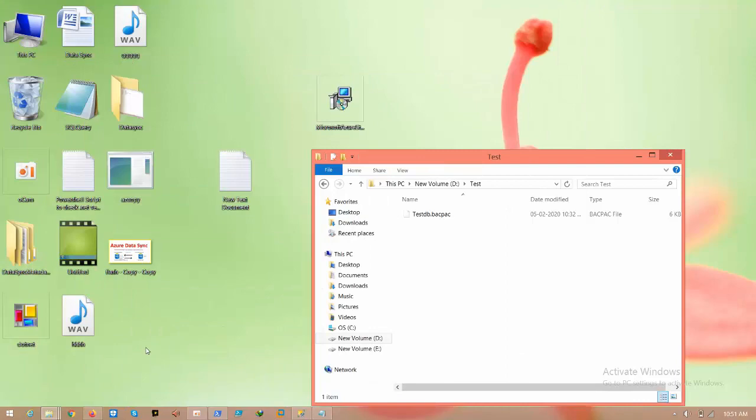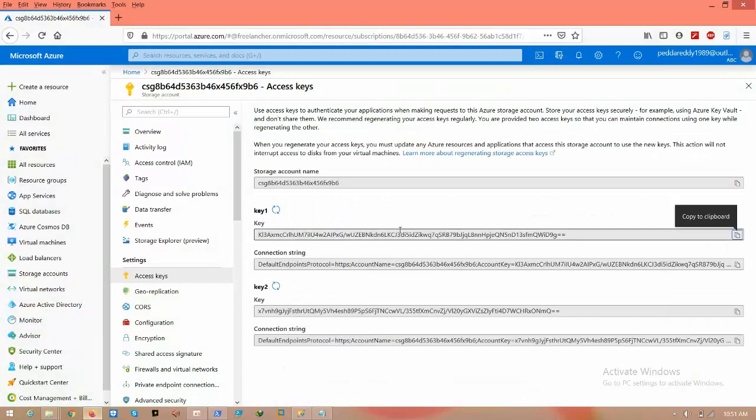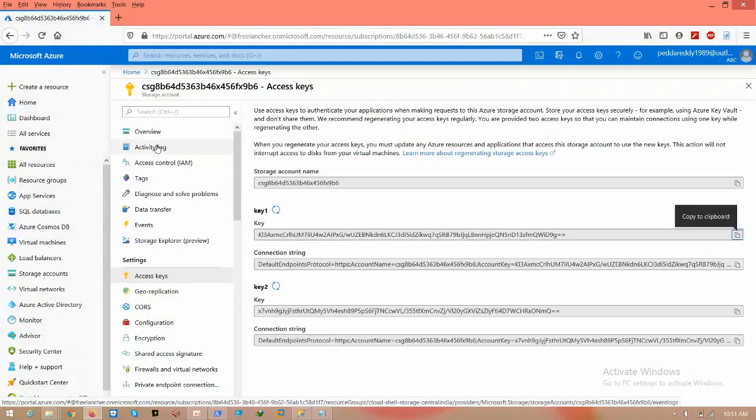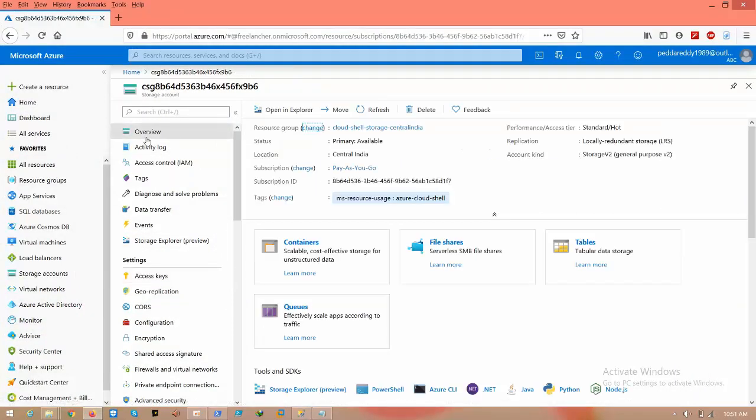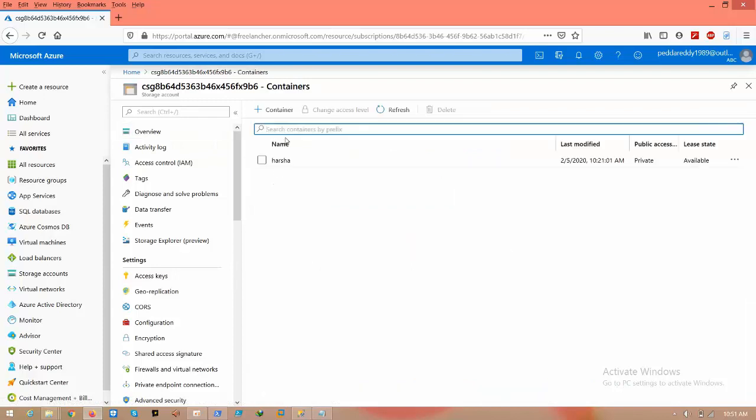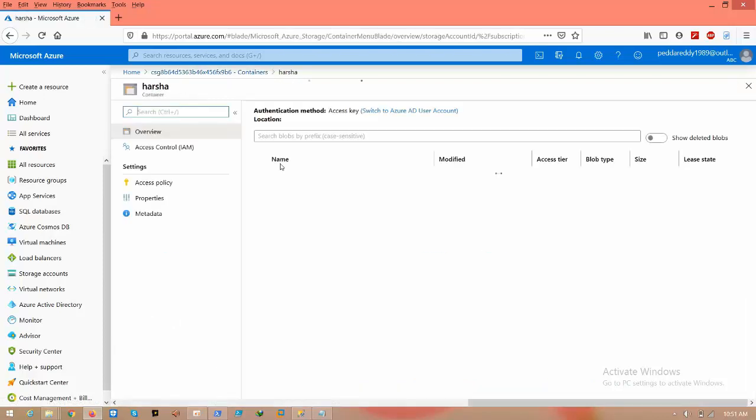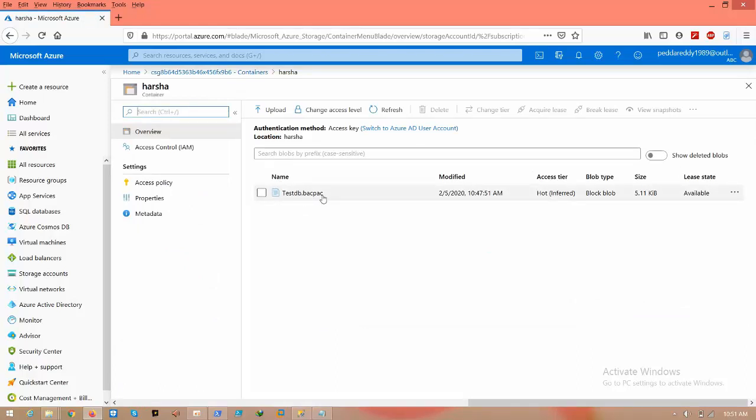Click on value, click on containers, click on Azure. Here you can see that testdb.backup has been successfully uploaded into our storage account.